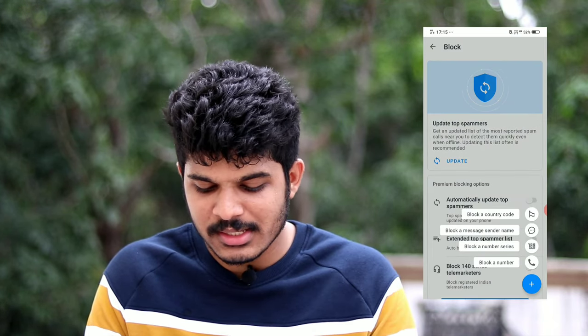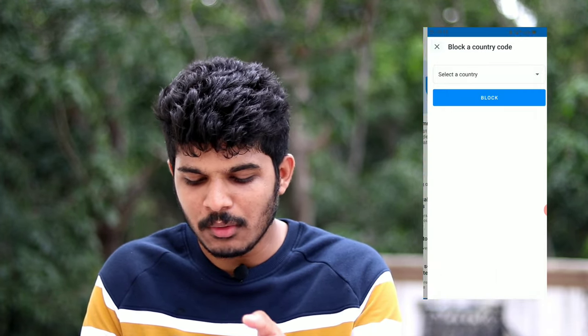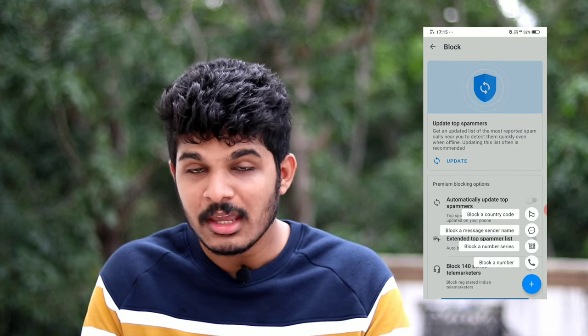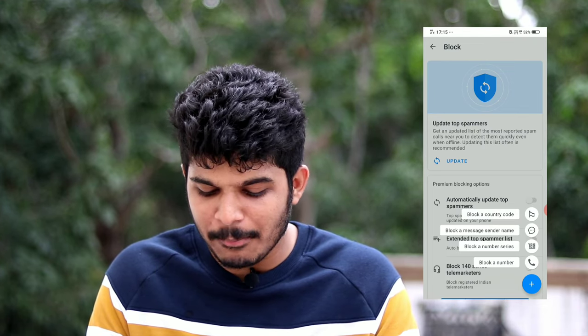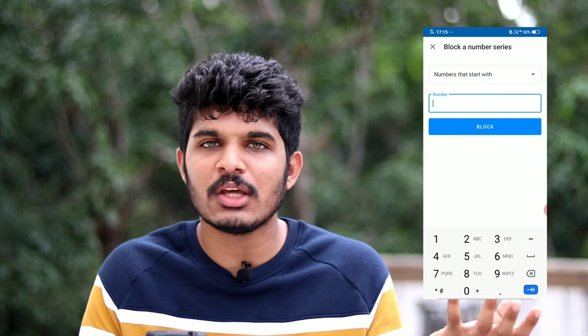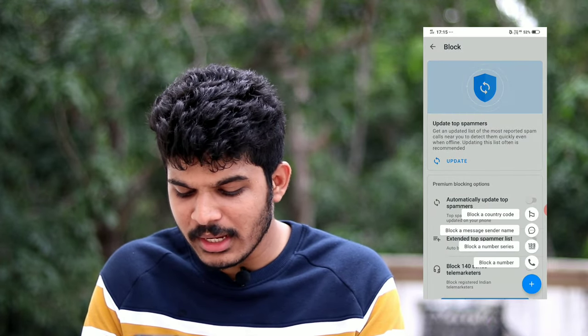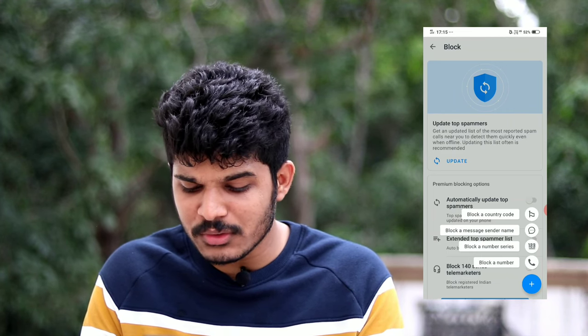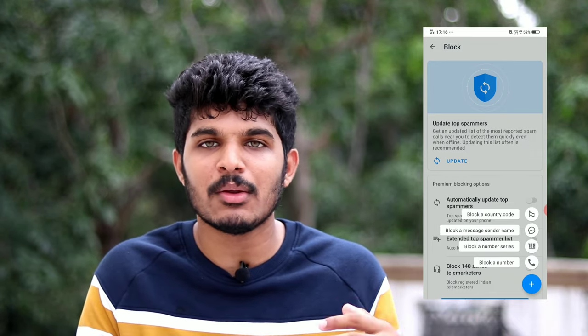You can click on 'Block a Country Code' and select any country you want to block. You can click on 'Block a Message Center Name' or click on a specific name. You can click on 'Block a Number Series' — if you have a particular number series, you can block it. You can also block a full number. That is a useful option you can try.